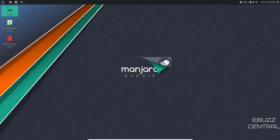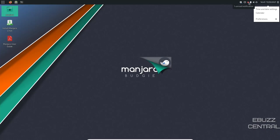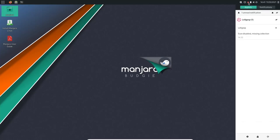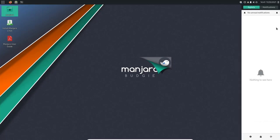So let's go ahead and close out of that. As you can see, it comes with one bar up top. And up here, you've got time and date settings, calendar, preferences, you've got power here, sound, battery level, and then notifications. Let's go ahead and open up notifications. And it lets you know that Lollipop scans disabled and missing collection. We'll get to that here in a moment when I show you what Lollipop is. So let's close out of that.